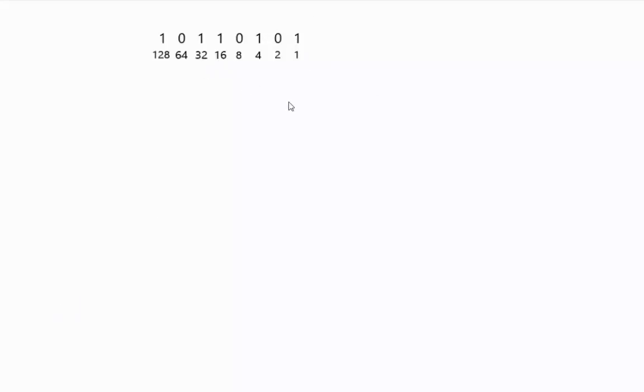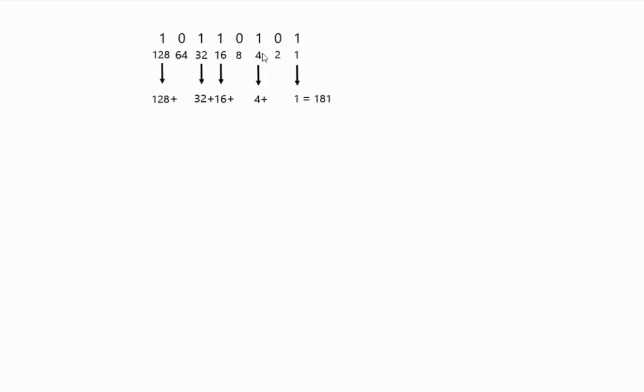If you have a one in that spot, you add that digit onto the number if you're converting to decimal. For example, so this number up here, you have the one, the four, the sixteen, the thirty-two, the one twenty-eight, and it equals one hundred and eighty-one in decimal.